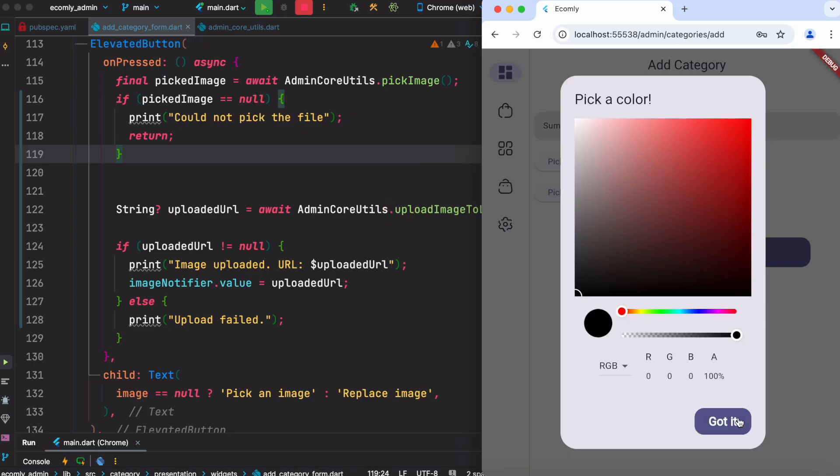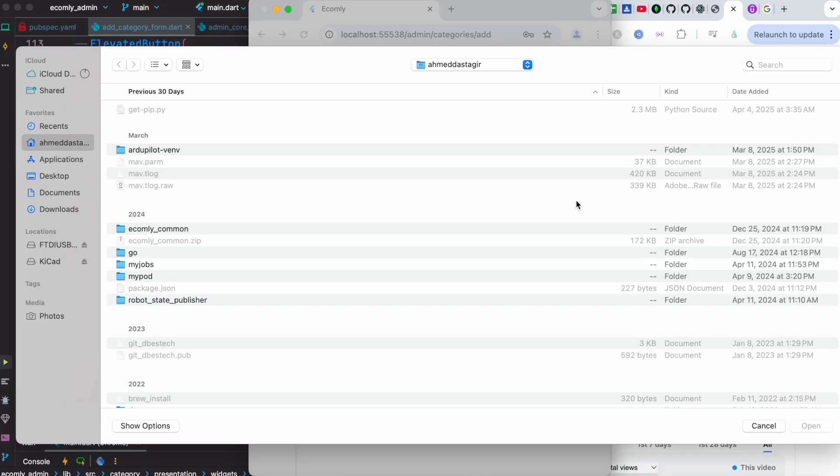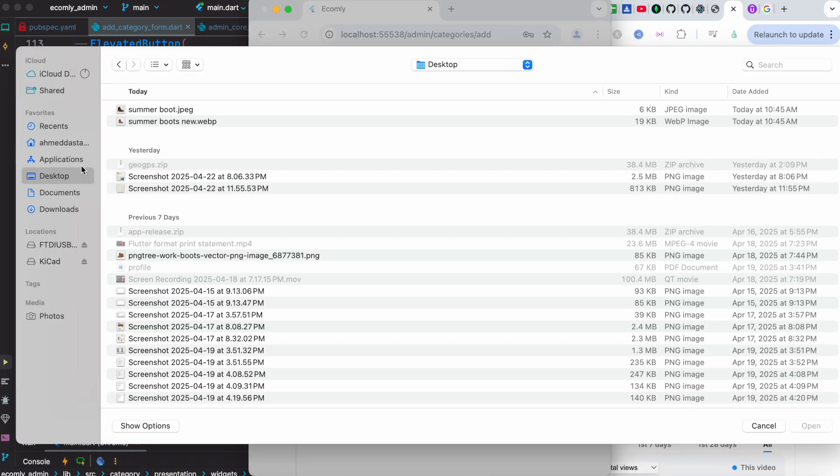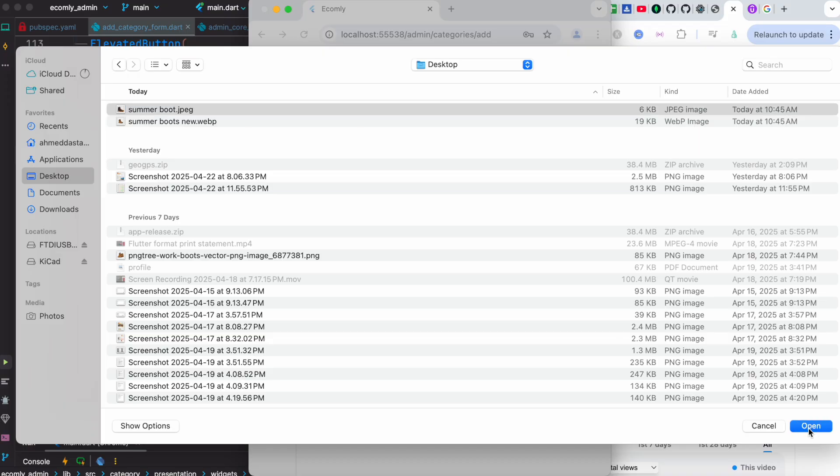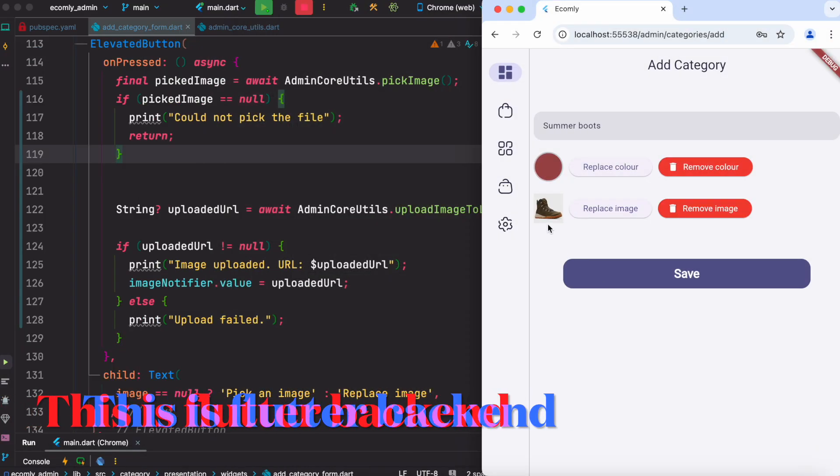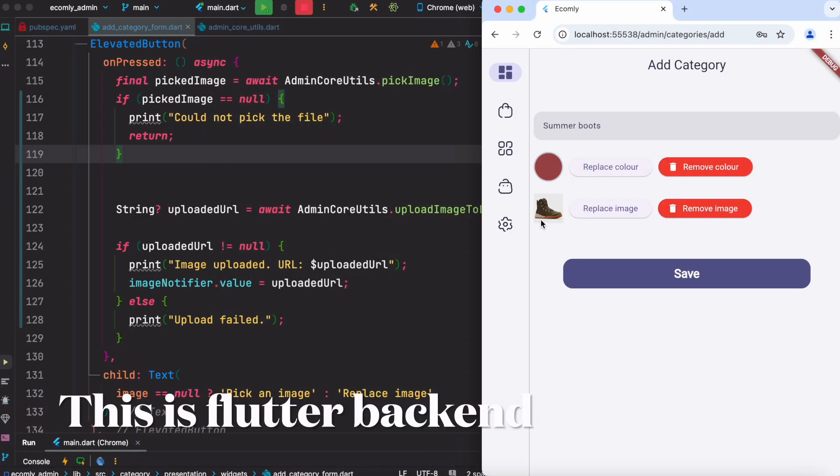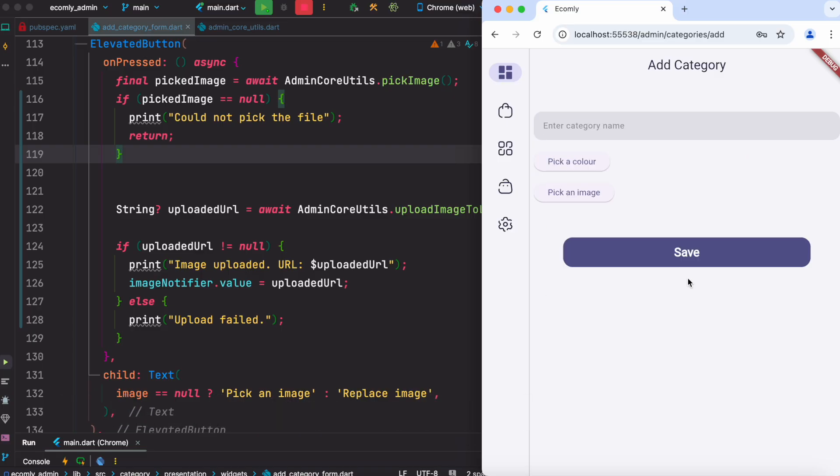I'm going to pick one of the images from here. Now as you see, the image has been picked and it has also been shown. And then not only that, I can save.